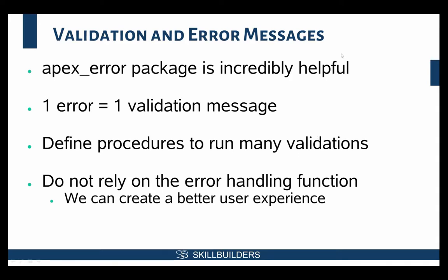This next one I think is really cool and maybe underused. The apex_error package is really helpful for allowing us to present errors back to the user, propagate errors, and let the framework know that something went wrong. What's really cool about this is one error translates to one validation message.